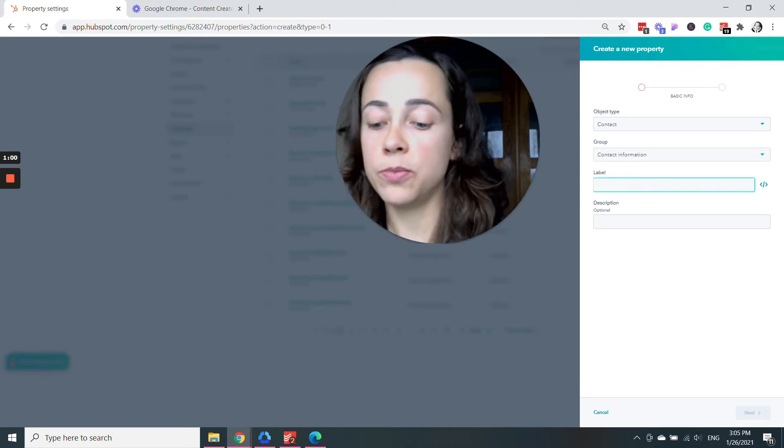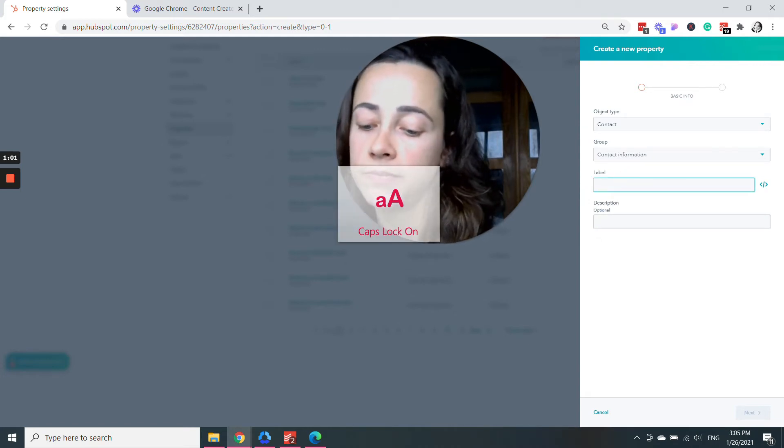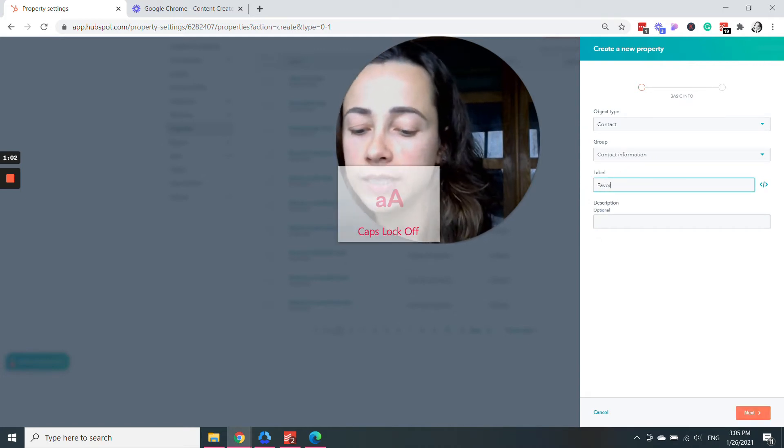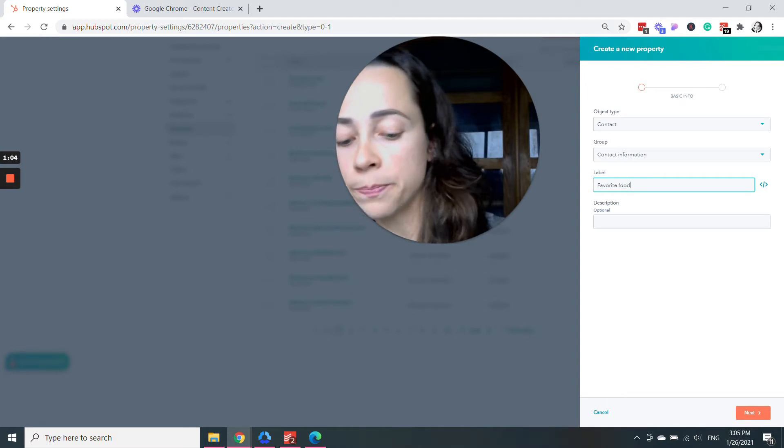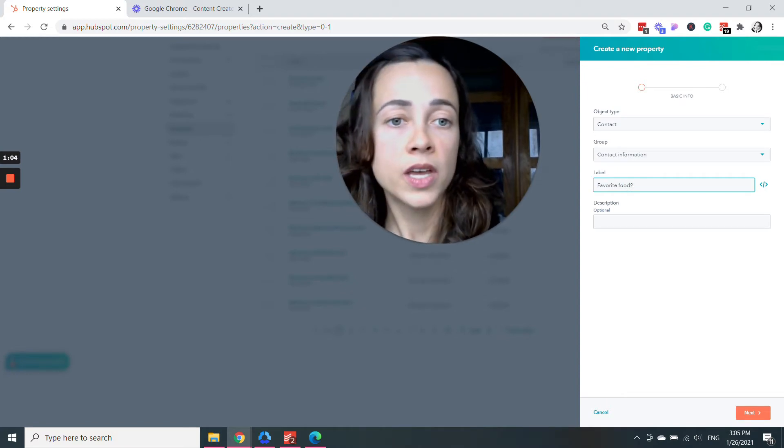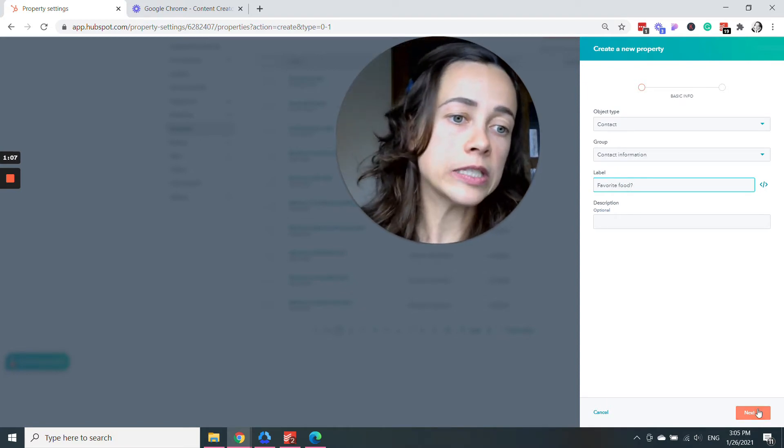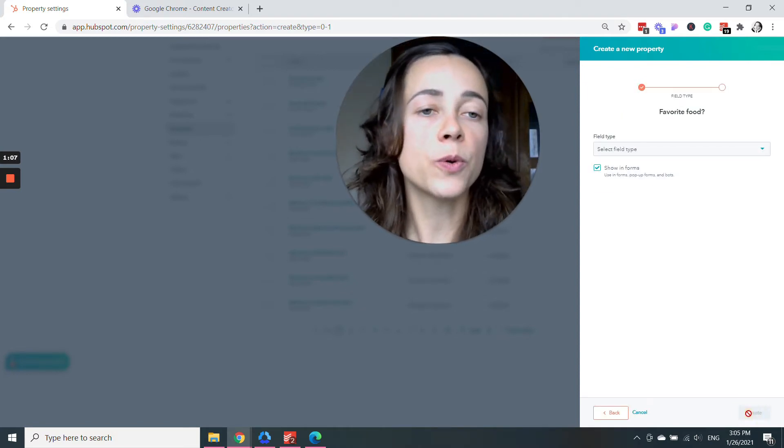What is the label in this case? Label is really the name. It would be favorite food. Description is optional. You don't need to add that.